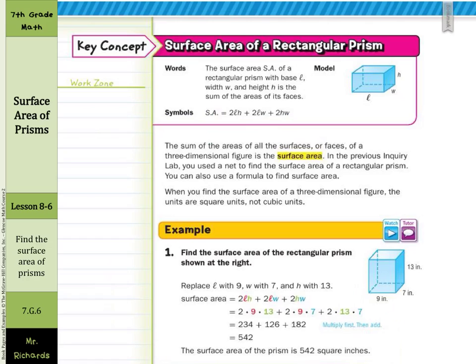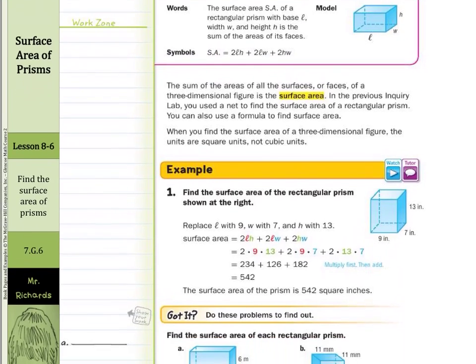In the previous inquiry lab, you used a net to find the surface area of a rectangular prism. You can use a formula to find the surface area as well. When you find the surface area of a three-dimensional figure, the units are square units, not cubic units. You're just adding a bunch of areas up, and that's going to be squared units, not cubic.